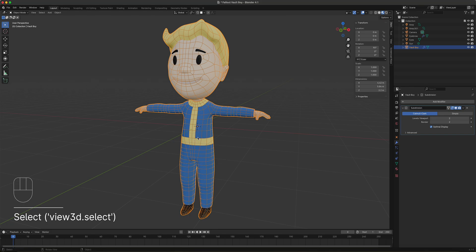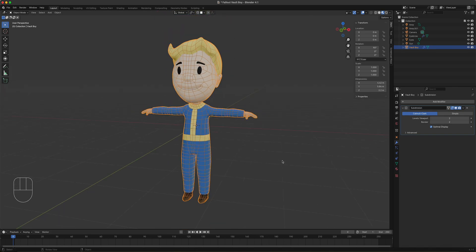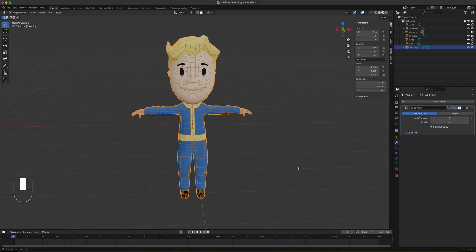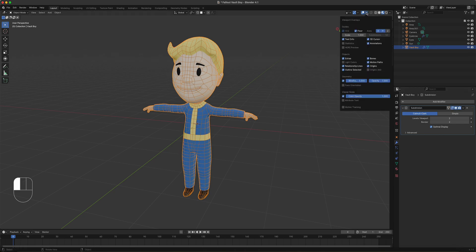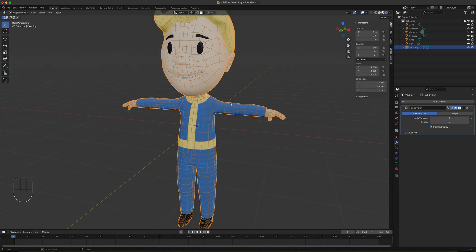The model is free to download — I'll put the link in the description. We have a subdivision surface modifier added to this, but it's not applied. So if your computer is struggling, you can turn off that real-time button so you'll go low poly and have better interaction. I'm going to turn mine on. We're just looking at the model here.